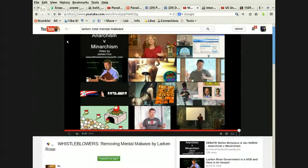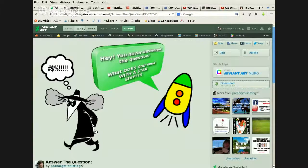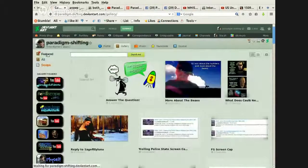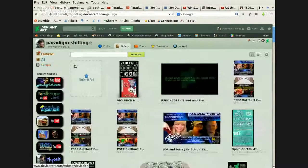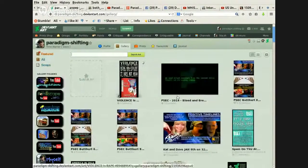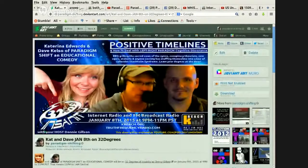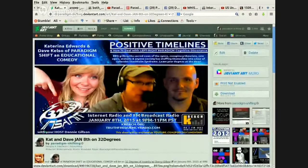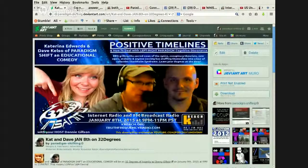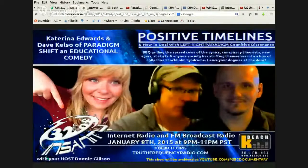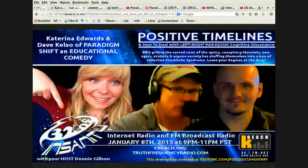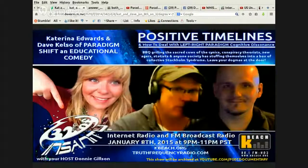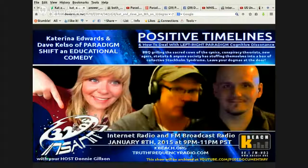And Katerina and I, we are going to be once again on 32 Degrees of Insanity with Donnie Gilson. I haven't really been on that show at all since like 2012, and we can see the nice little logo here. And I did up this graphic.